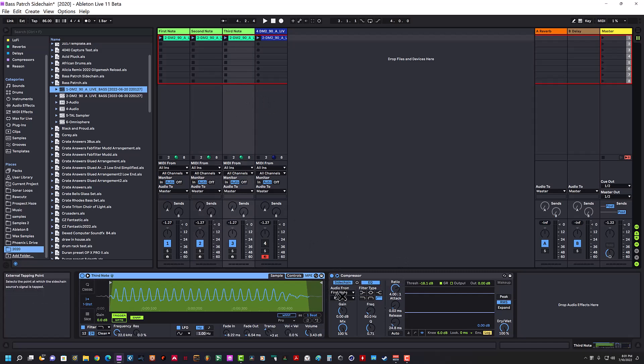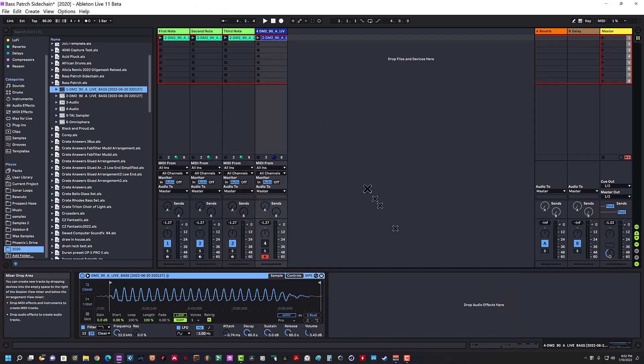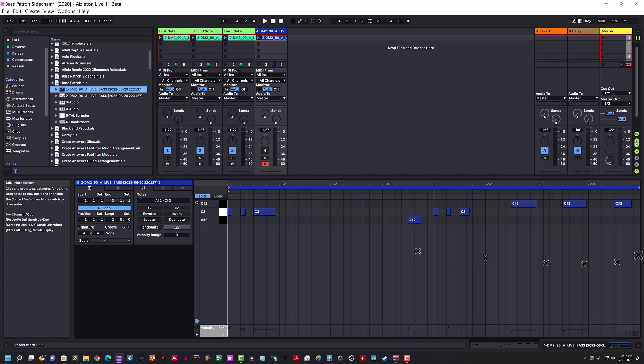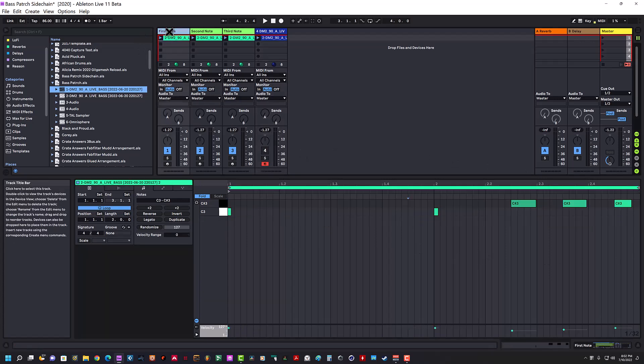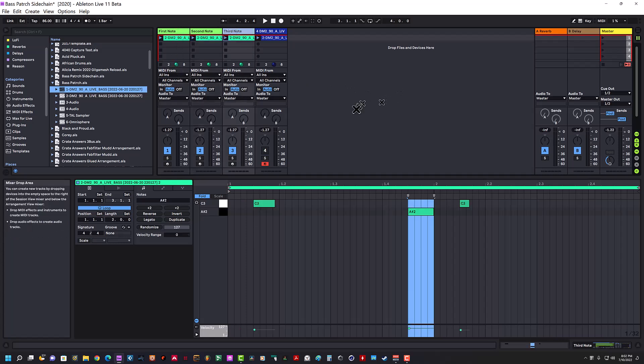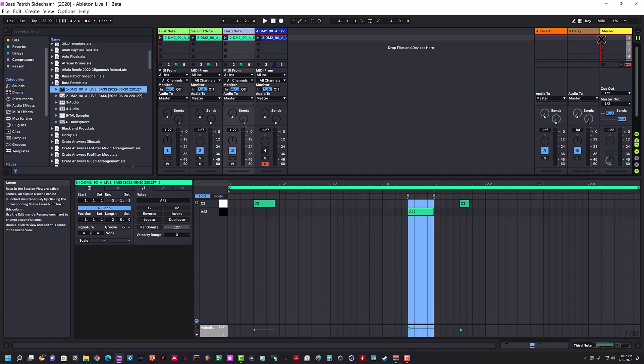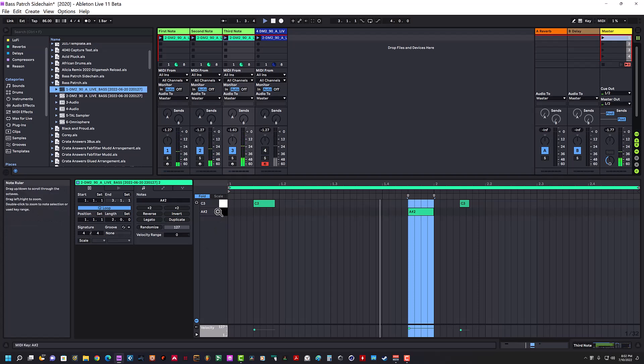The third note has the side-chain being fed from the first note, so that this pattern, which is the original, is now split up to three different tracks, three different instances of Simpler, so I can compress those notes and get a pattern with no pops and clicks just like this.